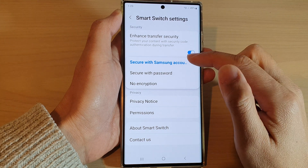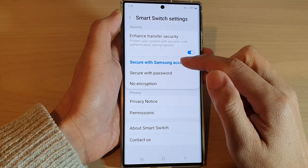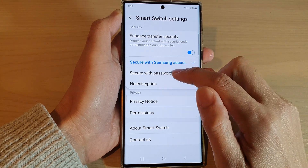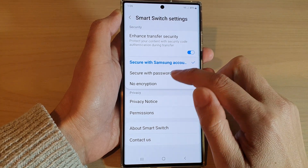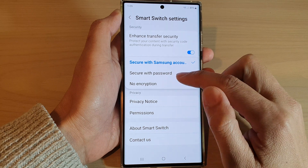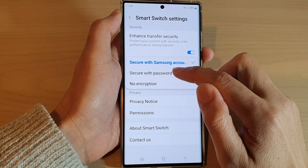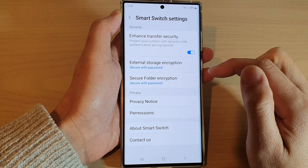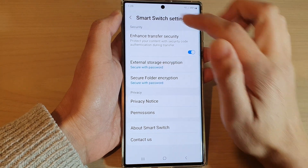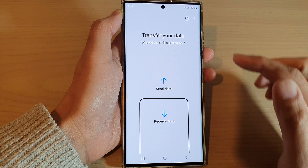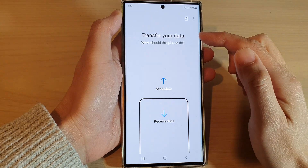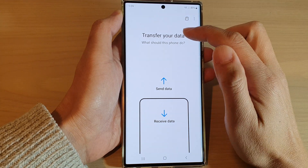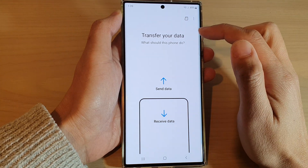By default, it is set to Secure with Samsung Account. Now you can choose No Encryption or Secure with Password, and then tap on the back key at the top to go back to your transfer data page.